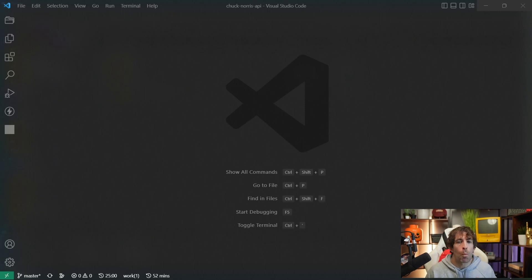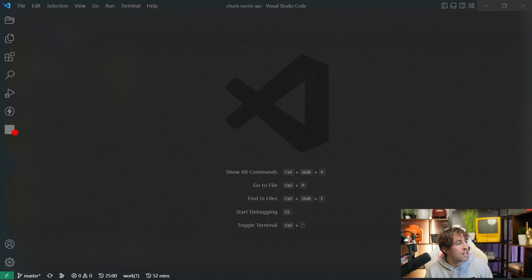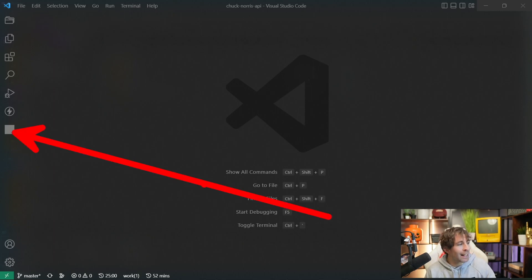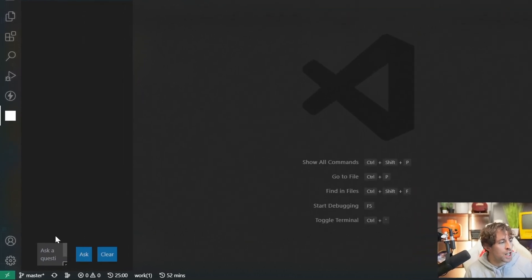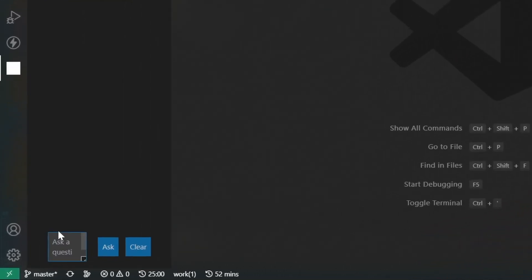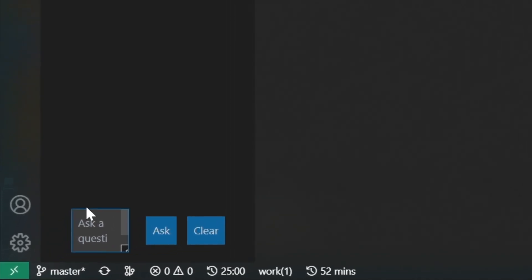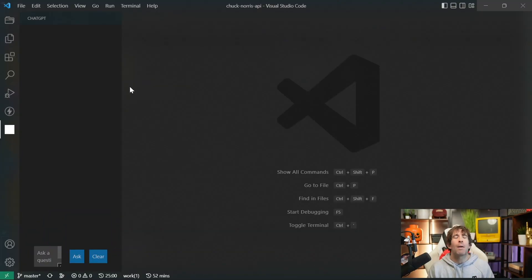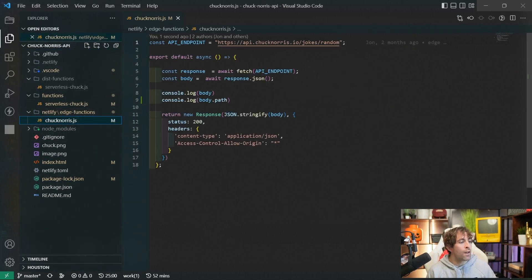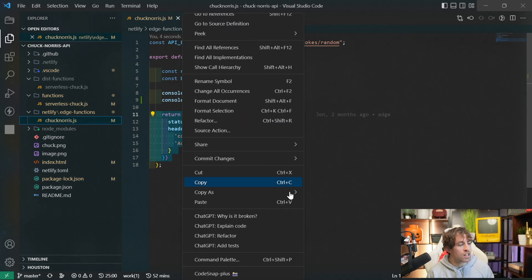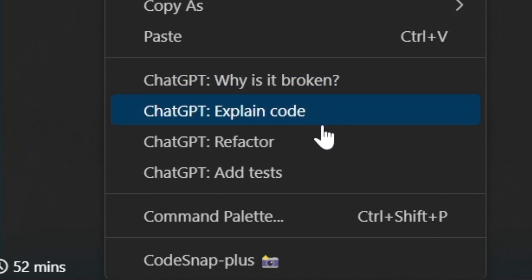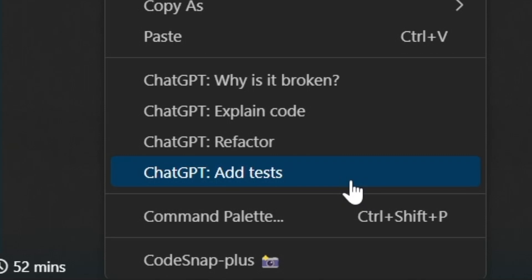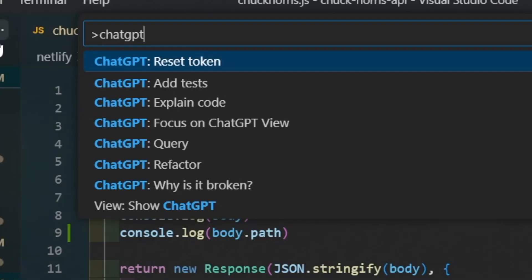After you've got the extension working, the first capability that you're probably going to notice is the chat window. If you look in the left sidebar here, you can see we've got this broken icon. Clicking on this icon, you can see we've got this pretty badly styled chat window. From here, we can ask any question just like the ones we've previously seen. Aside from this functionality, we also have a few hidden tricks from the context menu. Fire up any bit of code, right click on it, and you can see we have the option of ChatGPT why is it broken, ChatGPT explain code, ChatGPT refactor, and ChatGPT add tests.